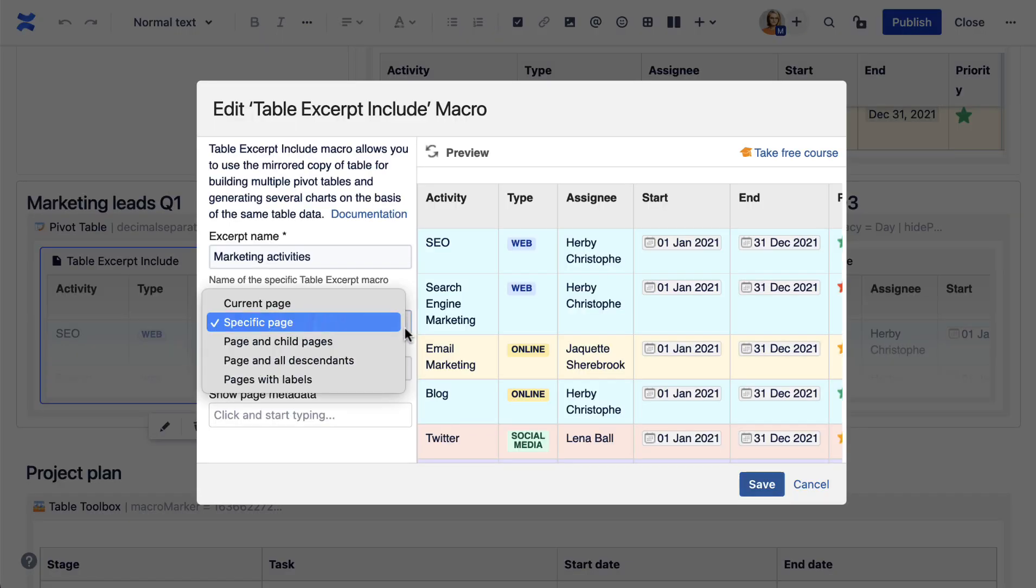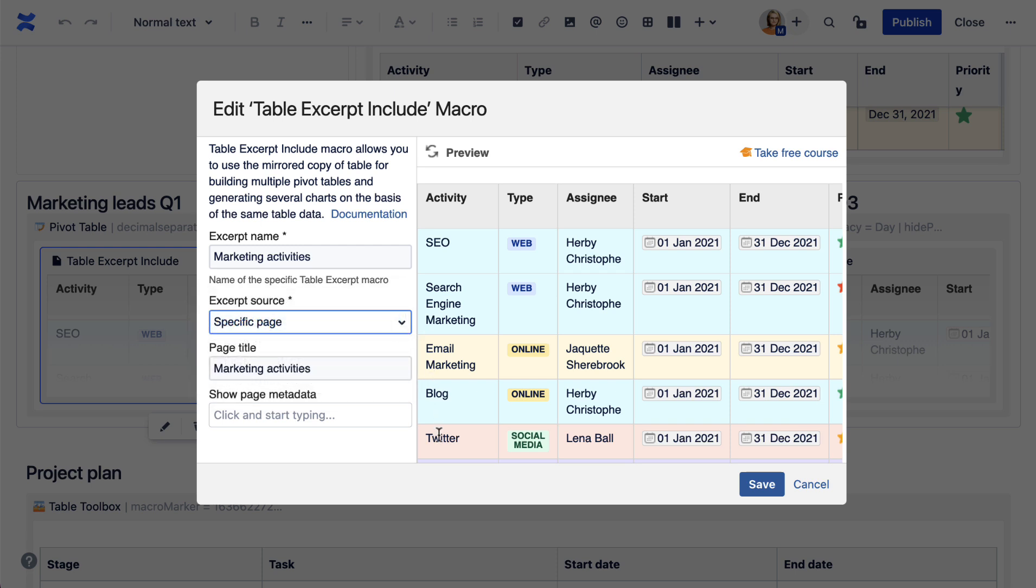For that, select a specific page in the table excerpt include macro and specify its name.